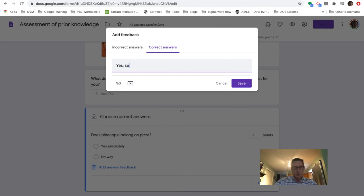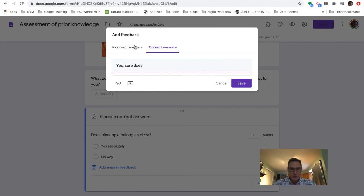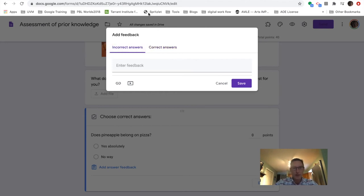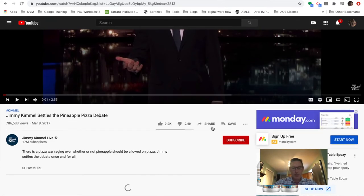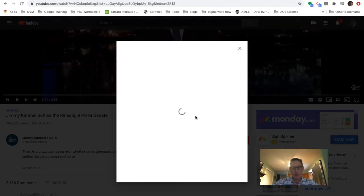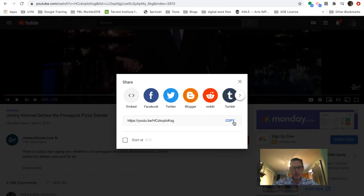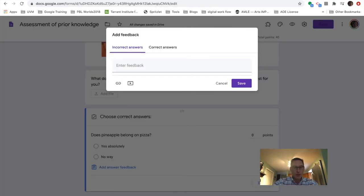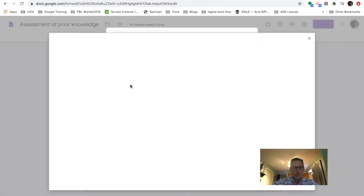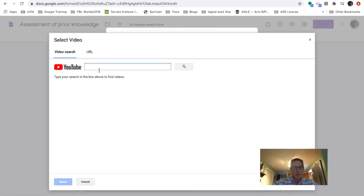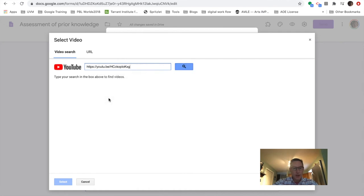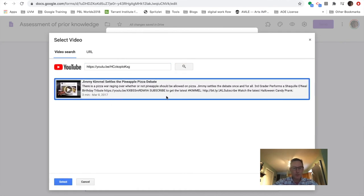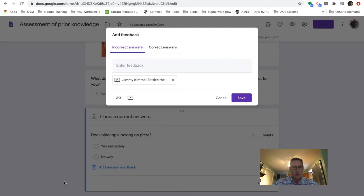And so that's the answer. If you answer that, if it's incorrect, I'm going to send them to a particular link here where here's Jimmy Kimmel talking about the pizza debate. And so if I come back here, I can add a particular video and save it.